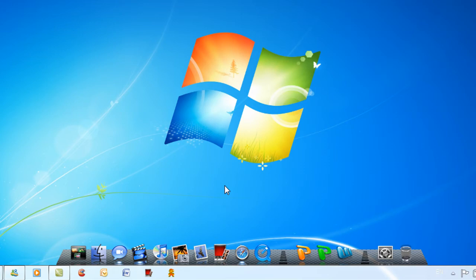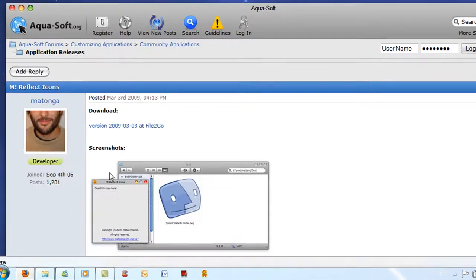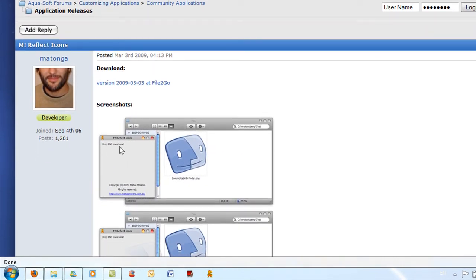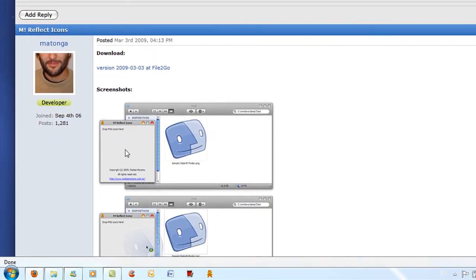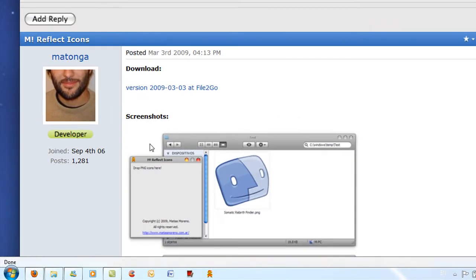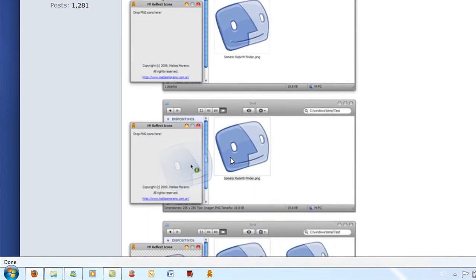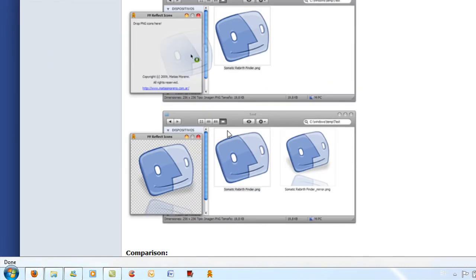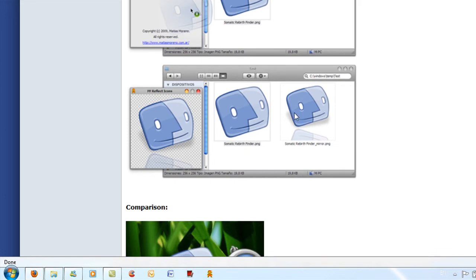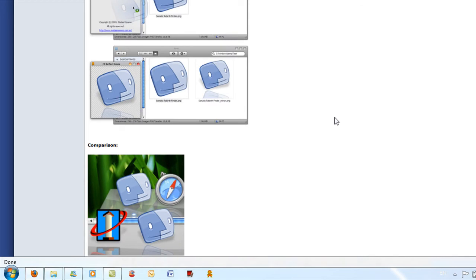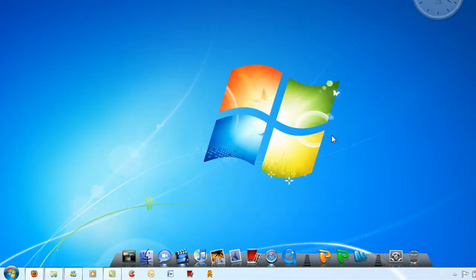And when I downloaded them, they didn't have any reflections so what I did was get mReflecticons and then drop the PNGs into the little window as you can see over here. Basically in the place where your original file was, you'll make another file which ends in underscore mirror and it does really look good when you place it on your dock.